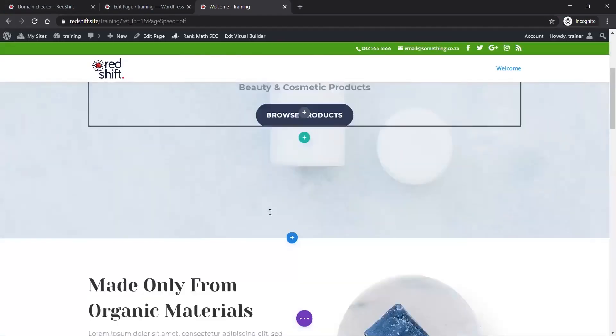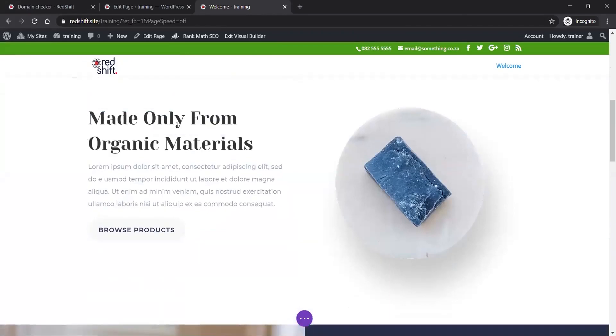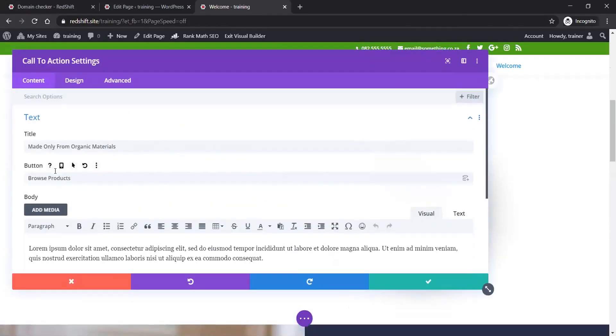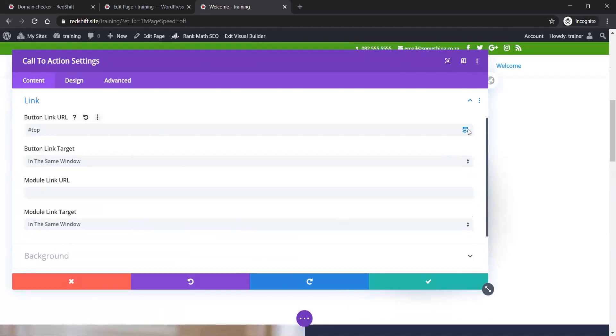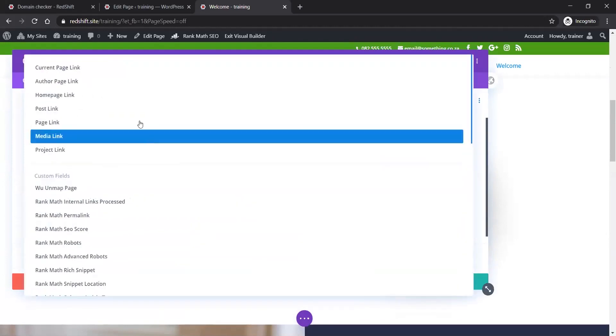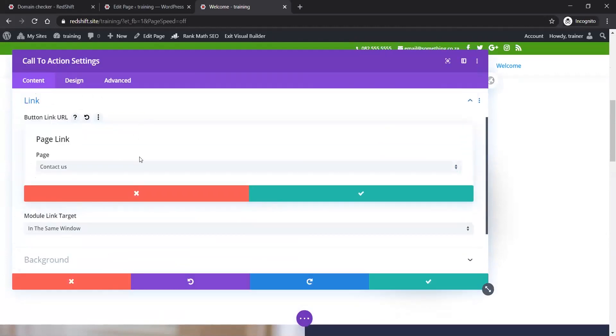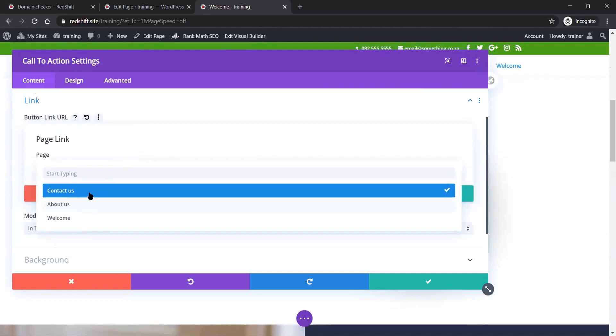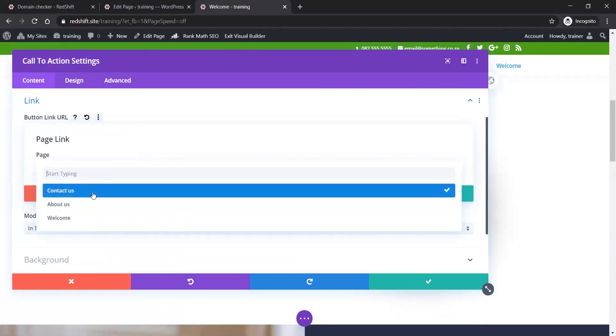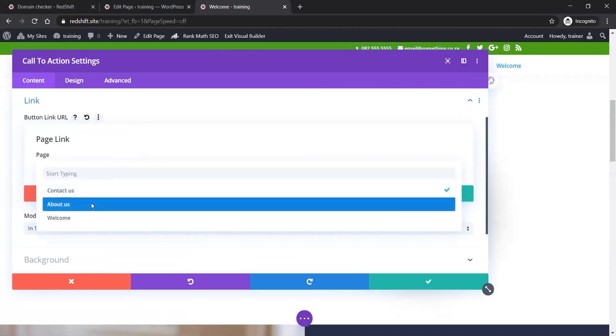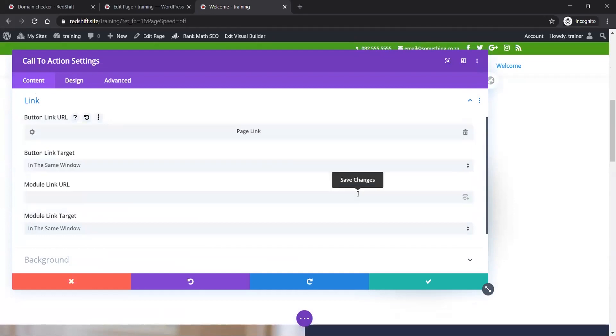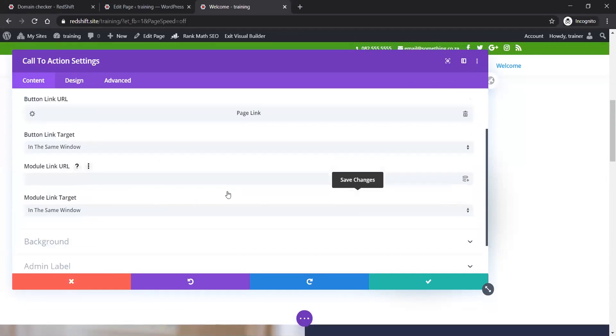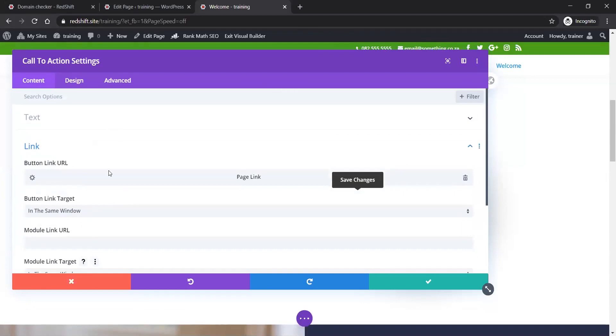Back here to this module and my button. If I wanted to change that link - dynamic content, page link - now I can select any of those pages I've put in. If I wanted to link it to the About Us page, it's as simple as selecting the About Us page and saving that.